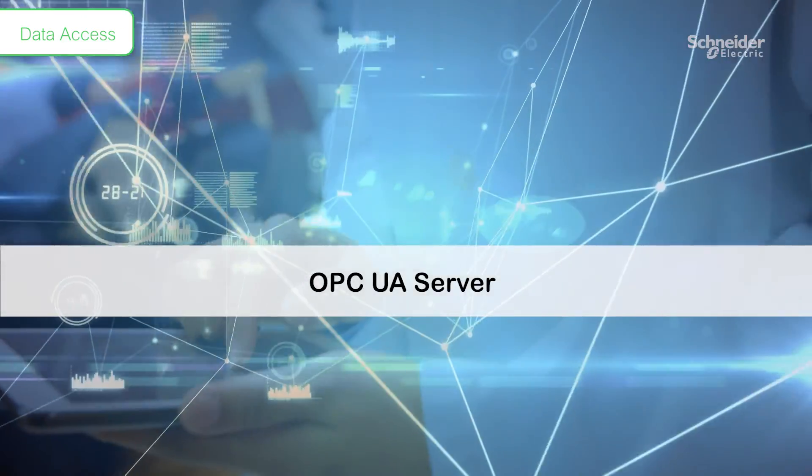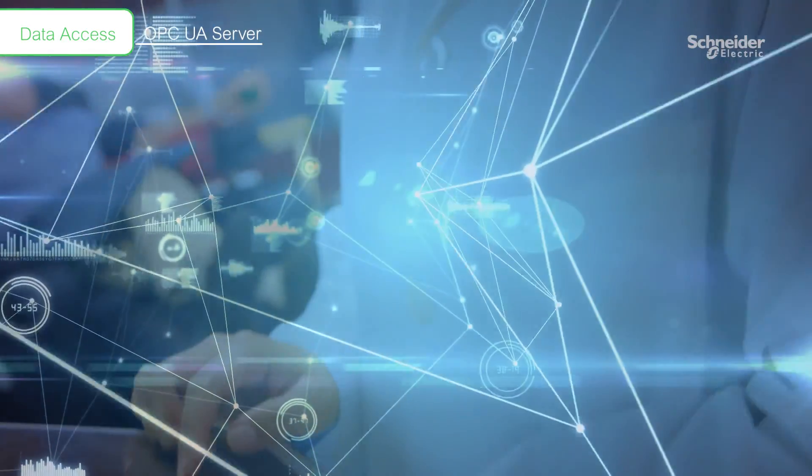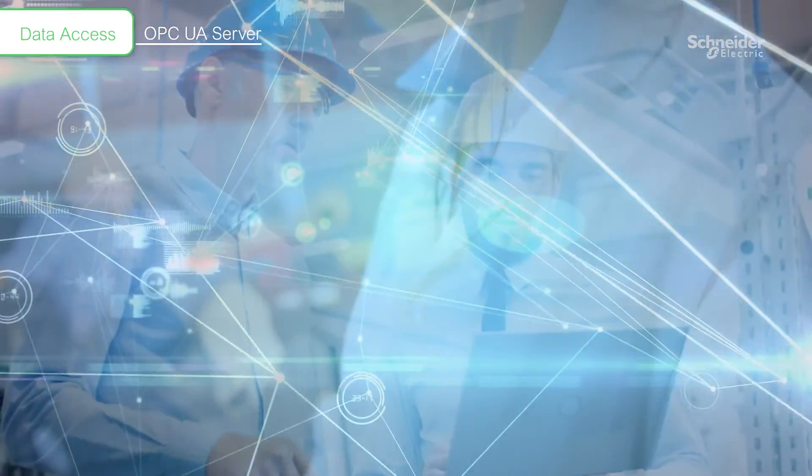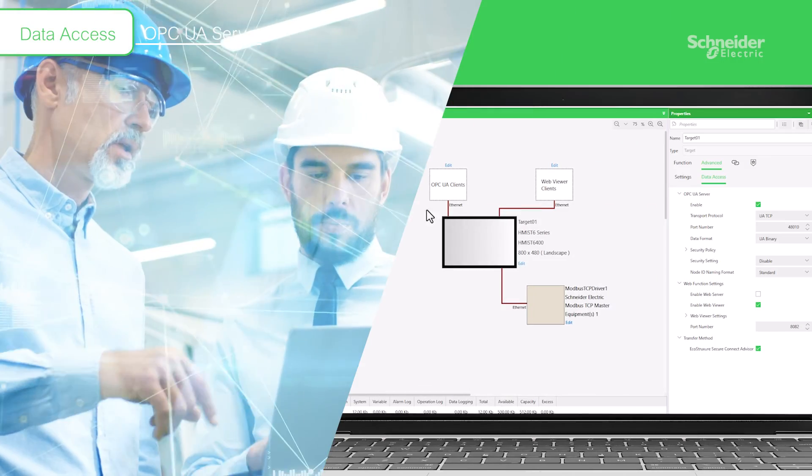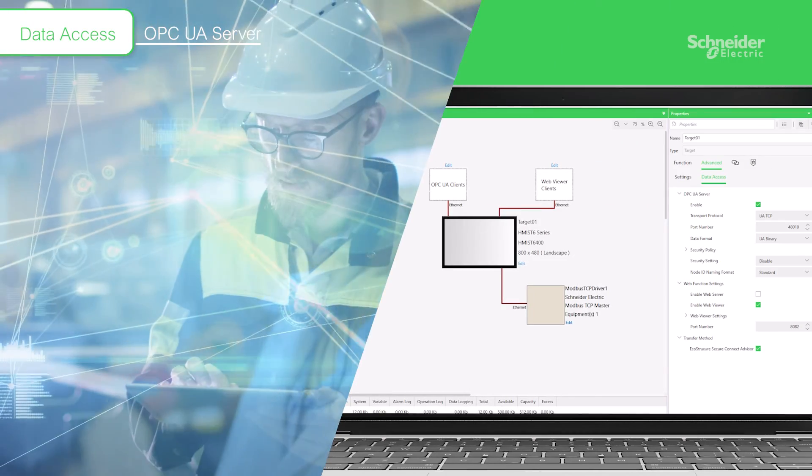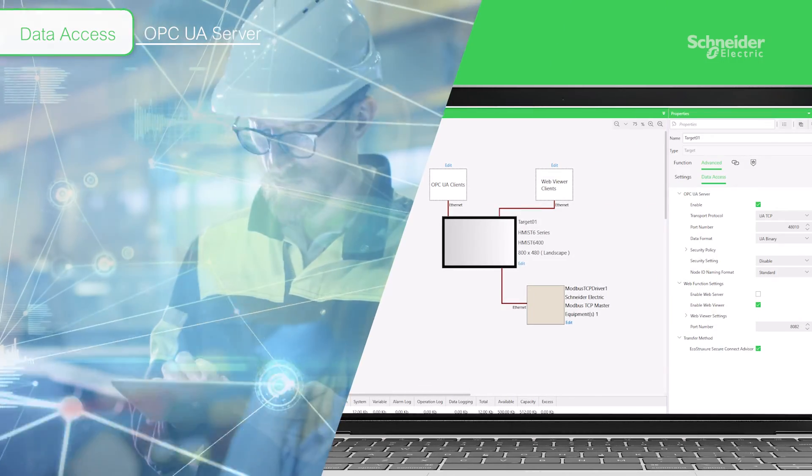OPC UA Server is ideal for database linkage with host systems. With only one click setting, you can quickly link your data.